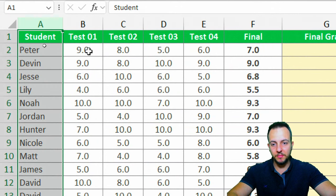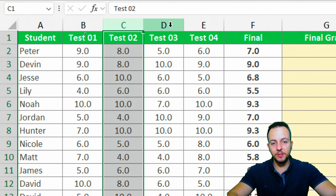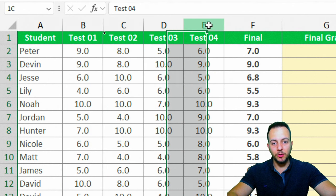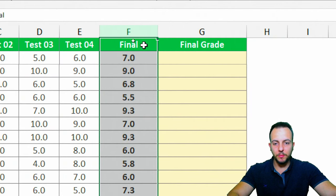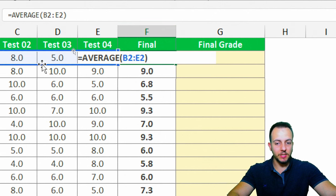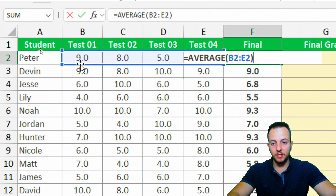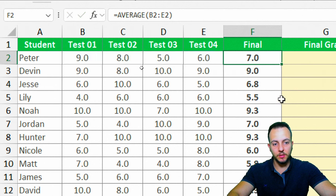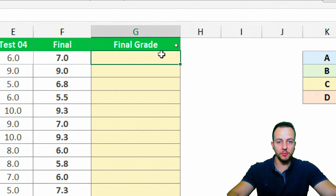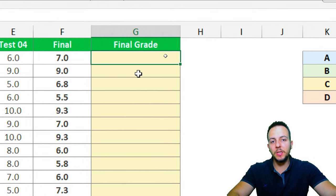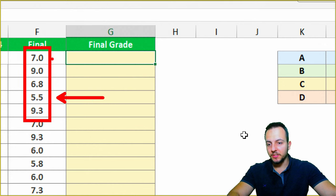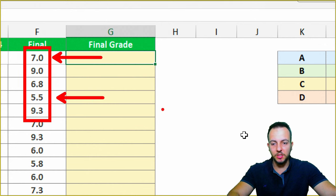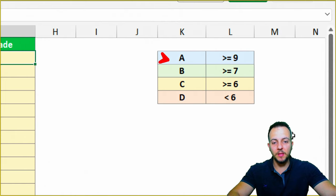Let's understand what we have in this example. The first column has the students' names, then four different tests with the grade each student got in each test. The next column is the final grade, which is the average of all those previous grades.